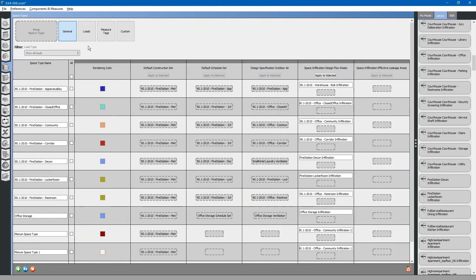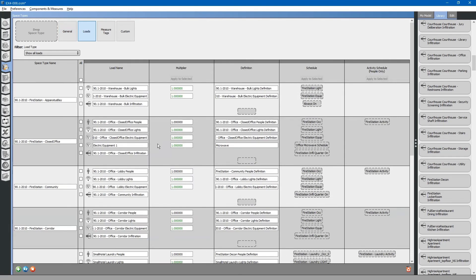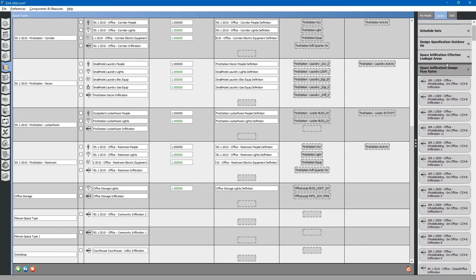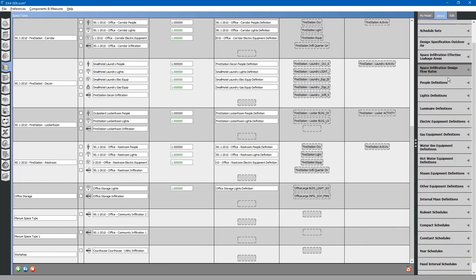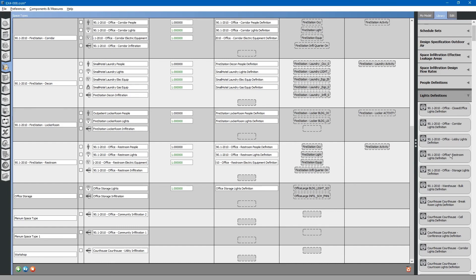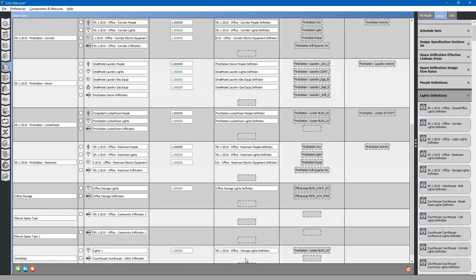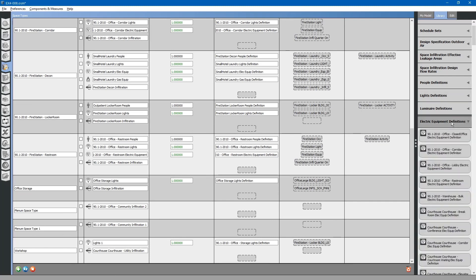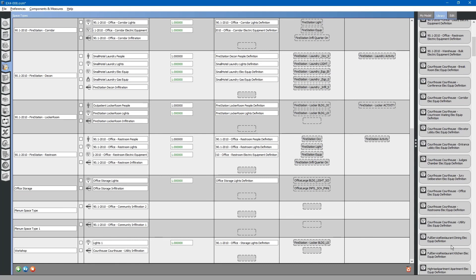Next, go to the loads tab. Locate your new space type workshop. Simply drag and drop loads into the space. This will be a machinery room. We will not have a people definition. We will do lights definition storage. Electrical equipment utility.